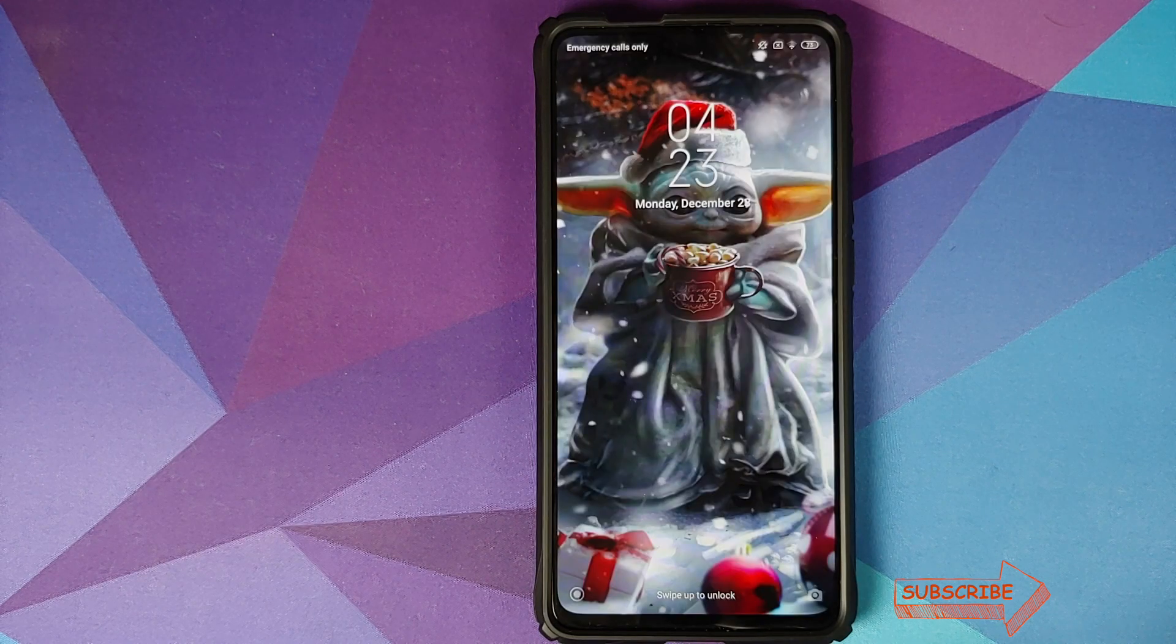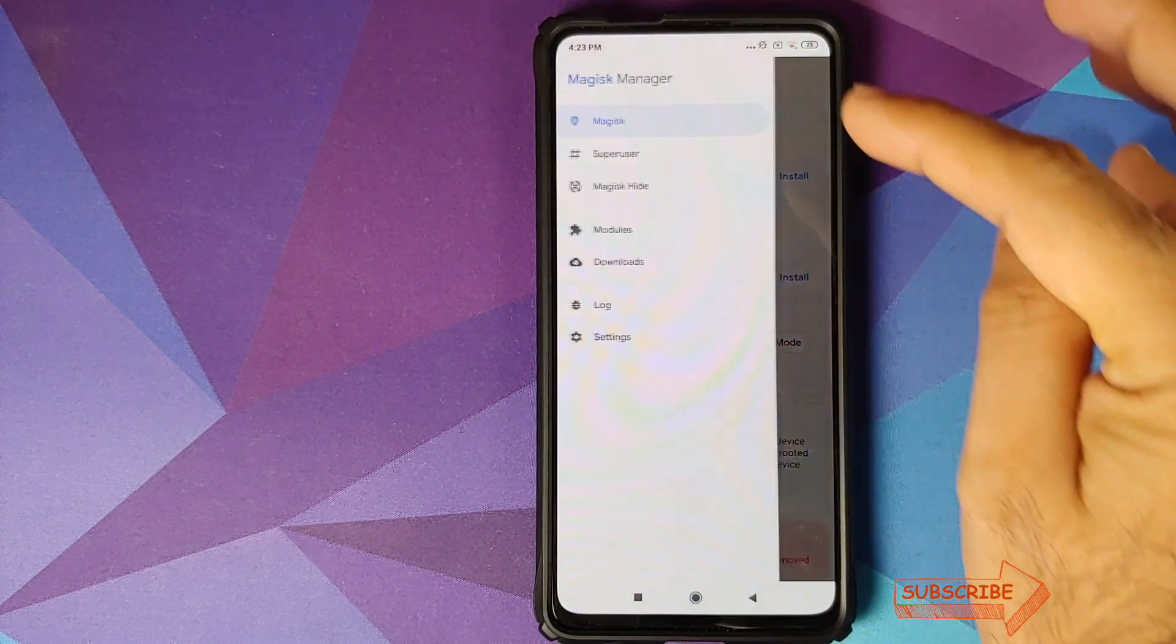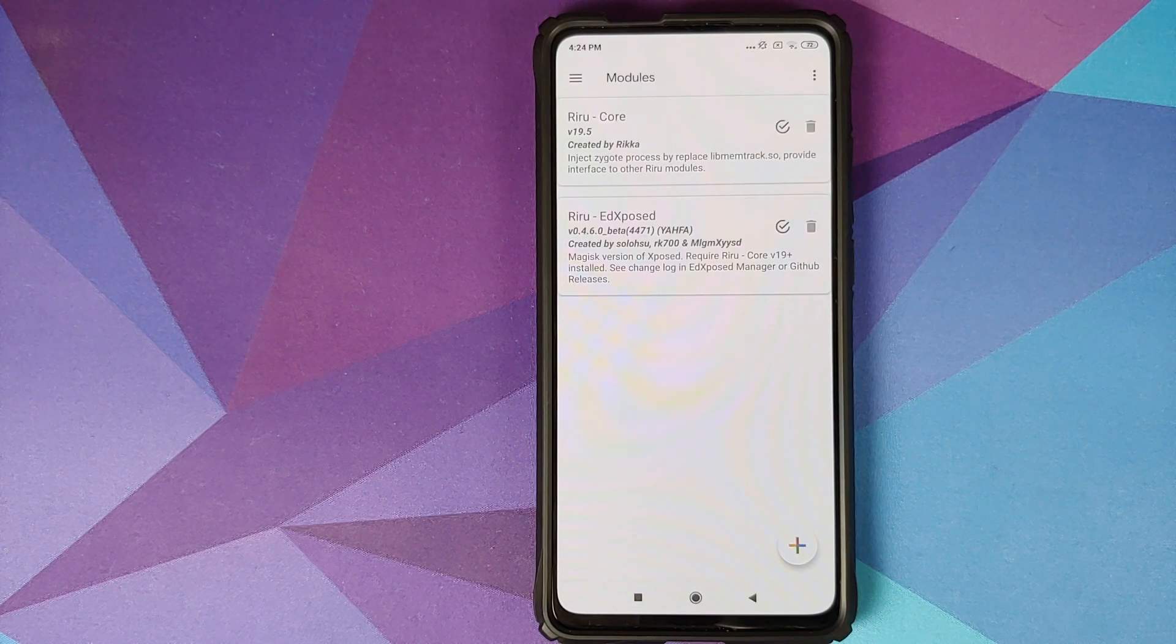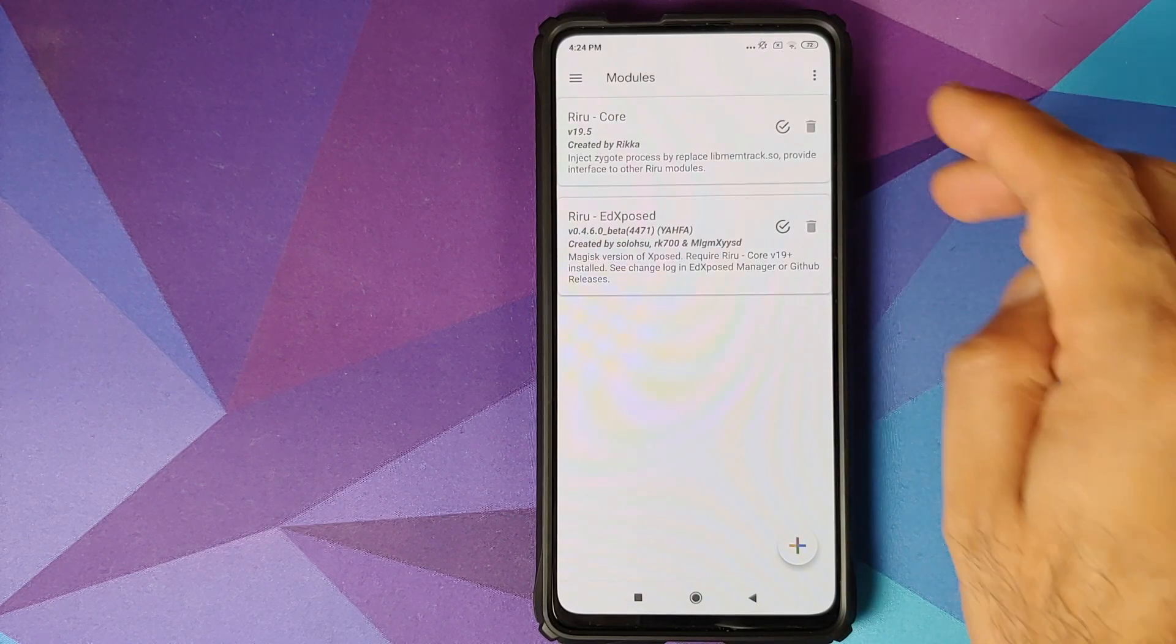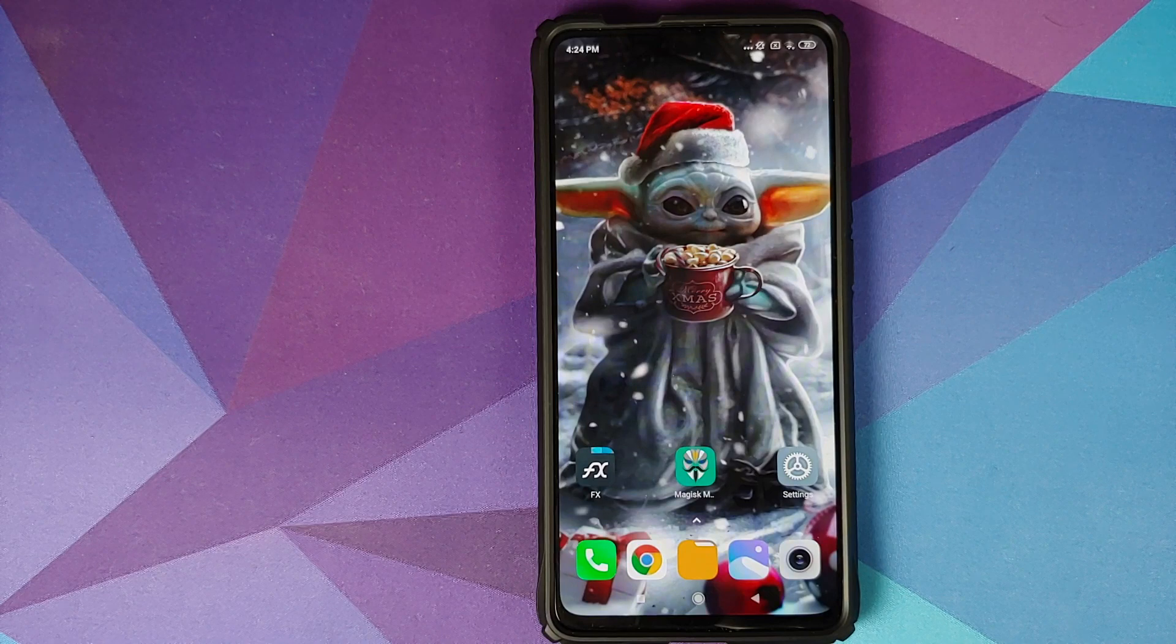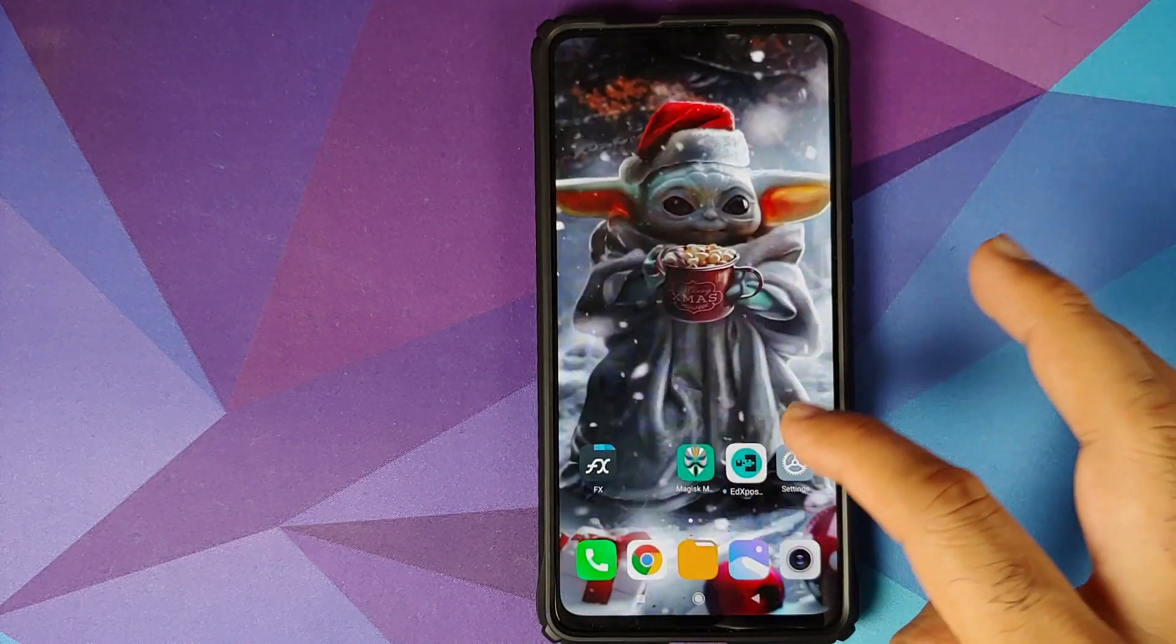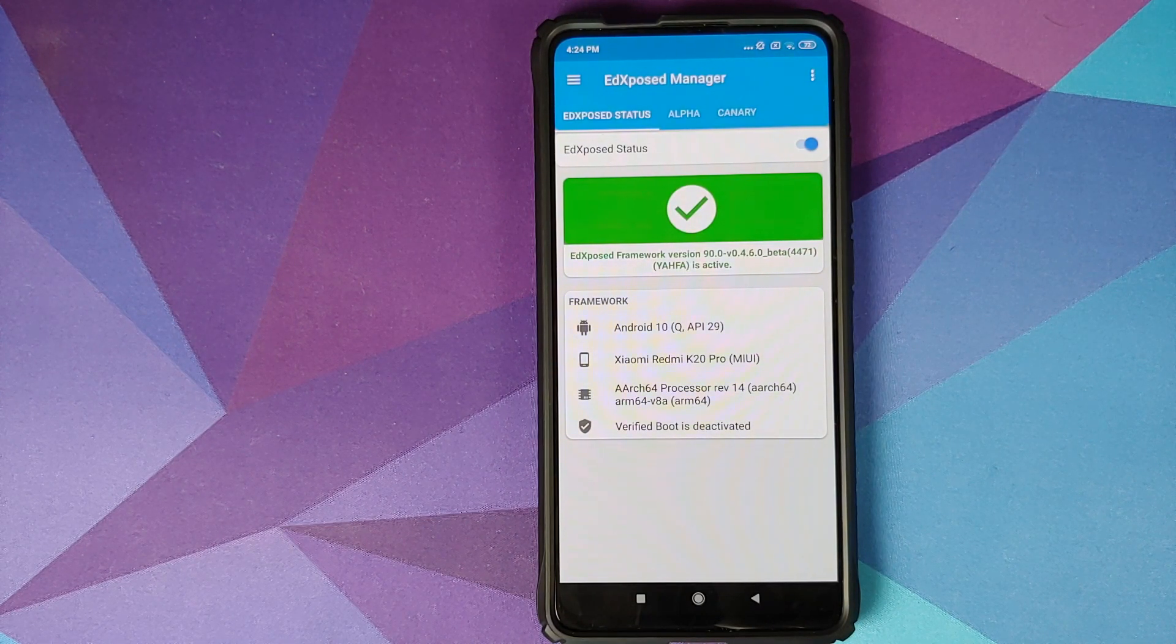Back into Android, we can unlock our device. Going to Magisk Manager, three bar menu on the top left and go into modules. Now here we need to make sure that both the modules, that is Reru core and Reru Ed Xposed, are installed and activated. How do you know they are activated? You can tell that by the check mark inside the circle. Next, we need to open Ed Xposed. It is, we'll open Ed Xposed. And as you can see, Ed Xposed framework is active.